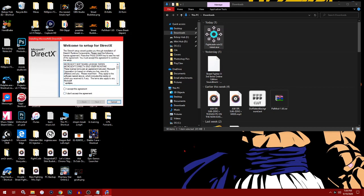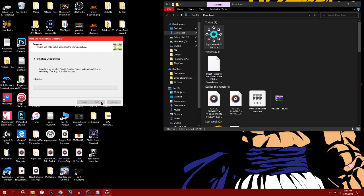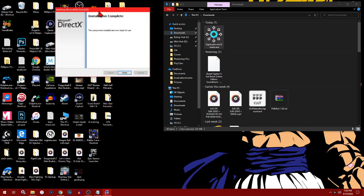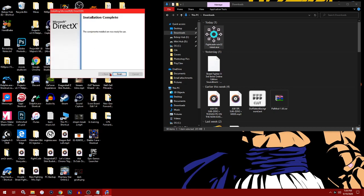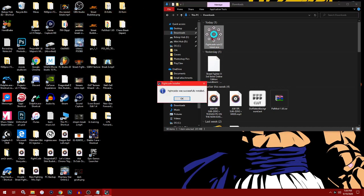This is the DirectX installation. Hit next, agree, then hit next. Once installation is complete, you're going to hit finish.